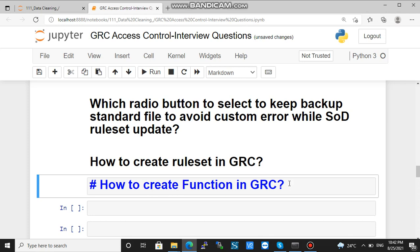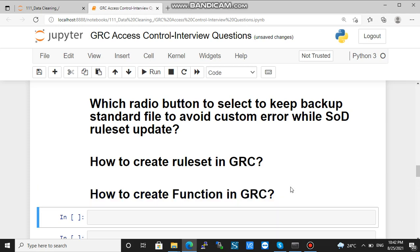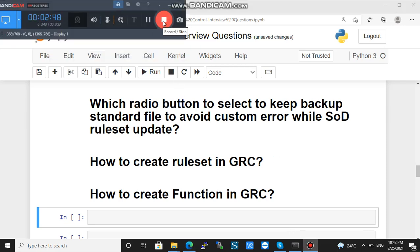How to create a function in GRC: go to NWBC, then Setup, then Function, click Create, add action and permission, and the function will be created. Thank you for watching.